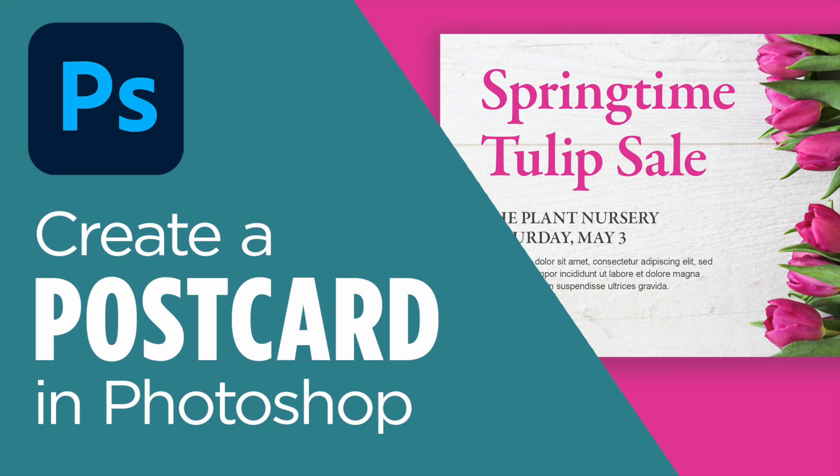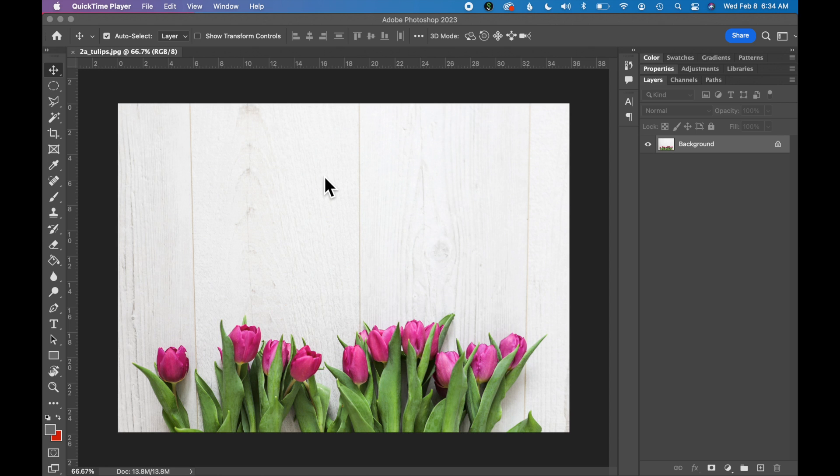In this tutorial, we will create a postcard in Photoshop and practice using the Type tool. I already have a file of tulips open. You can find this practice file in the description below.